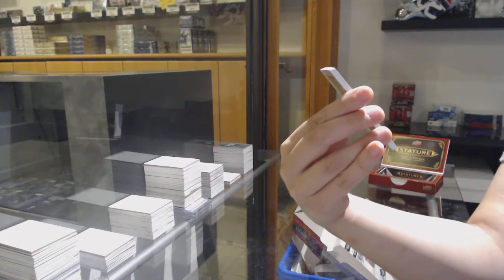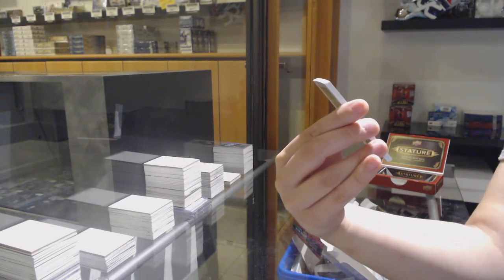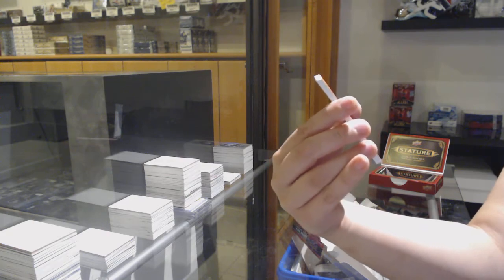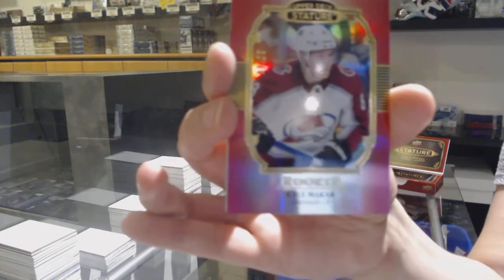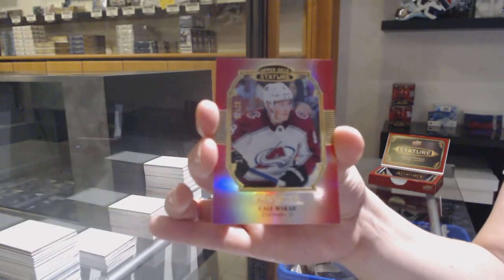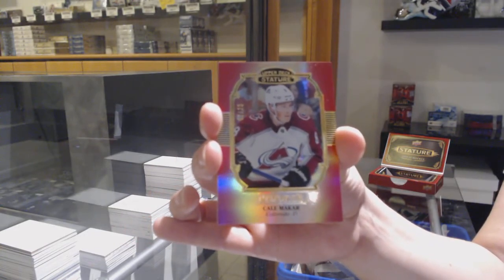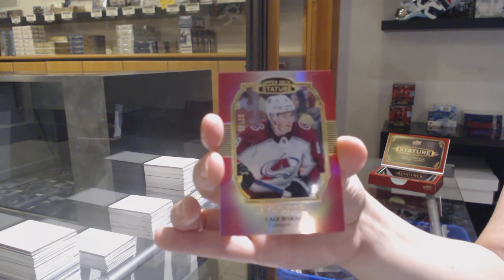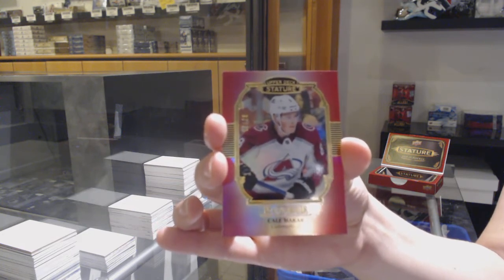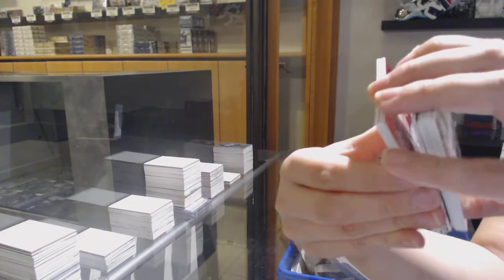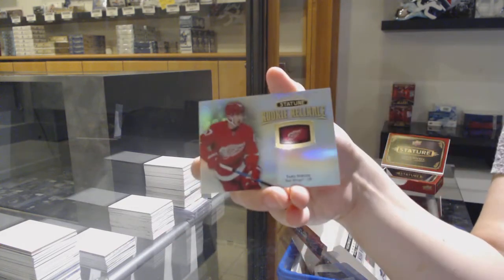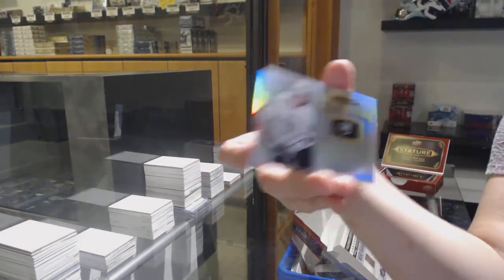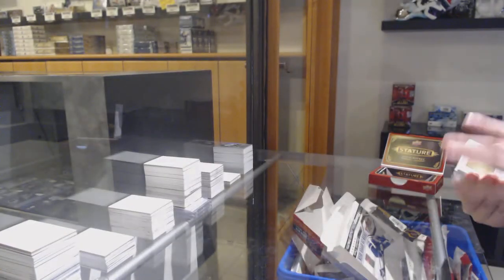Nice one! Portraits rookie red numbered to $20 for the Colorado Avalanche, Kale Makar. Kale Makar Portraits Red numbered to 20. Rookie Reliance for Detroit, Taro Hirose. And Rookie Reliance for LA, Tobias Bjornfot.